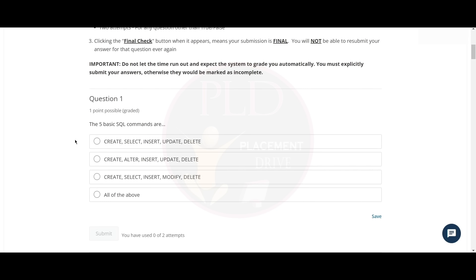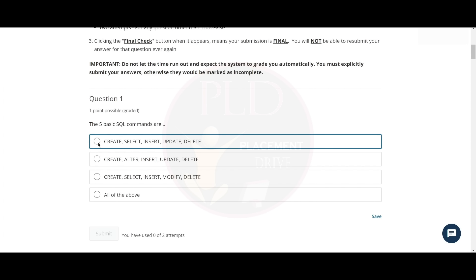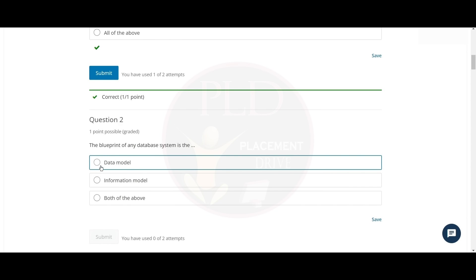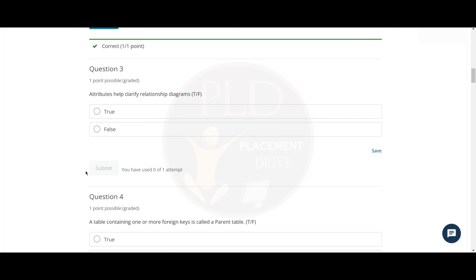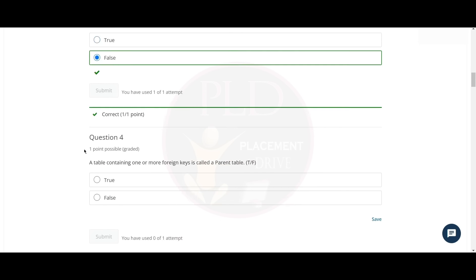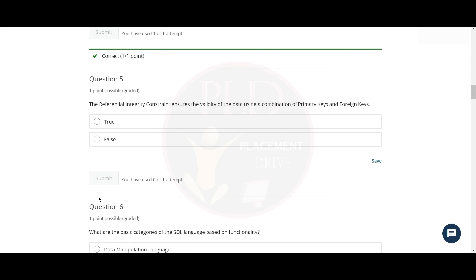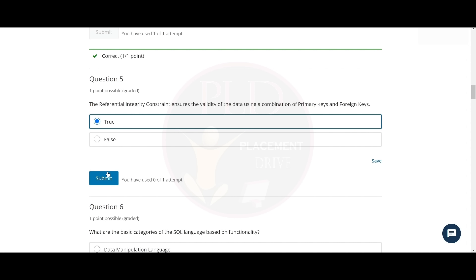The first question is: the five basic SQL commands are — create, select, insert, update, and delete. The second question is: the blueprint of any database system is a data model. The third question: attributes help clarify relationship diagrams — the answer is false. The fourth question: a table containing one or more foreign keys is called a parent table — the answer is false. The fifth question: the referential integrity constraints ensure the validity of data using a combination of primary and foreign key — the answer is true.